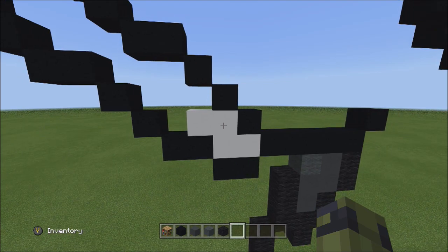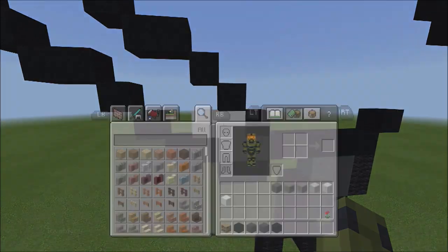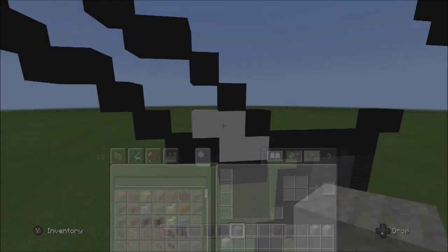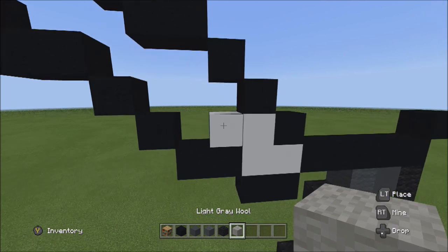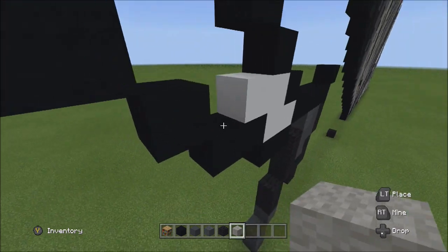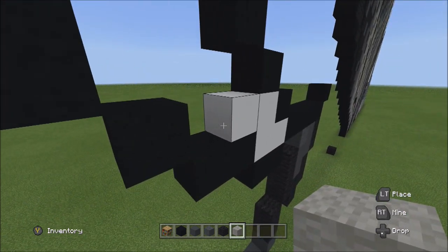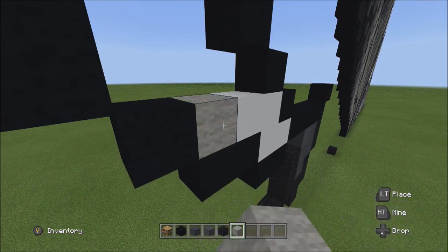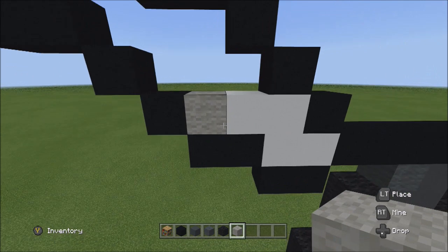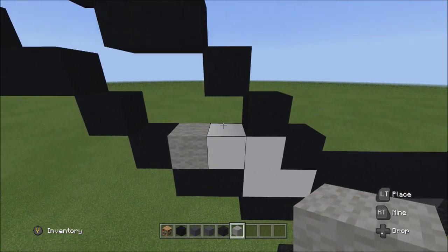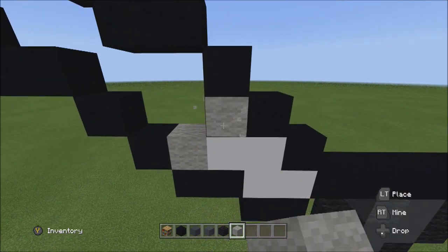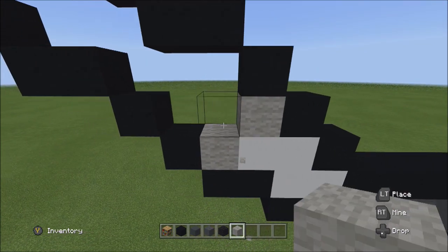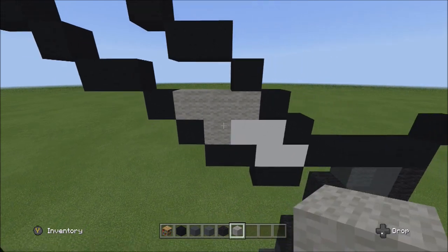Switch over to the light gray wool. Place one light gray on the left side of this white concrete. On top of this white concrete, add three blocks going to the left: one, two, three.